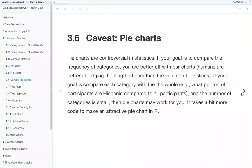Some caveats for pie charts: pie charts are controversial in statistics. If your goal is to compare the frequency of categories, you're better off with bar charts, because humans are better at judging the length of bars than the volume of pie slices. If your goal is to compare each category with the whole — such as what portion of participants are Hispanic — and the number of categories is small, then pie charts may work. It's also a bit more code to make an attractive pie chart in R.